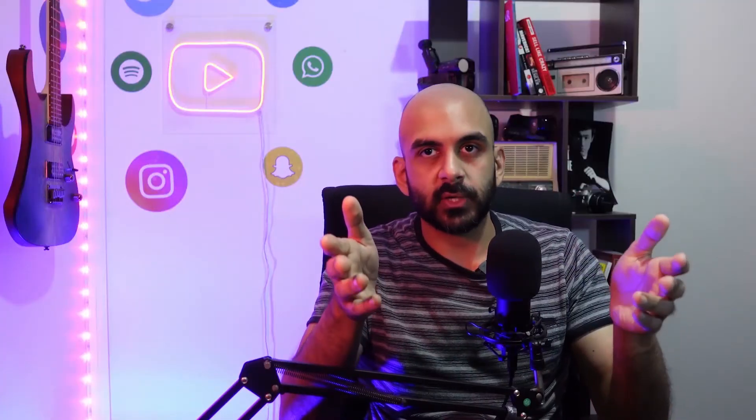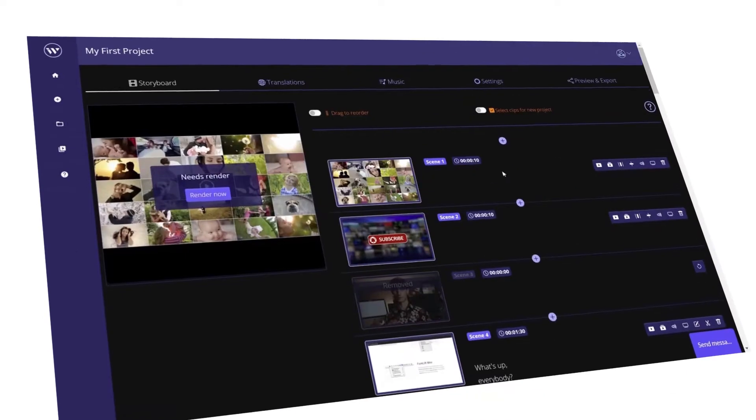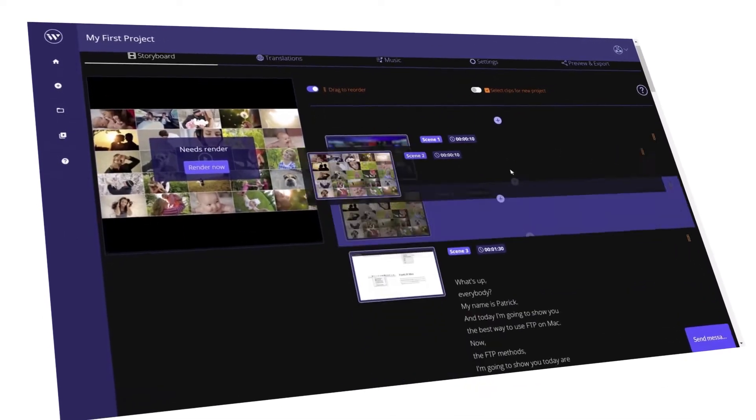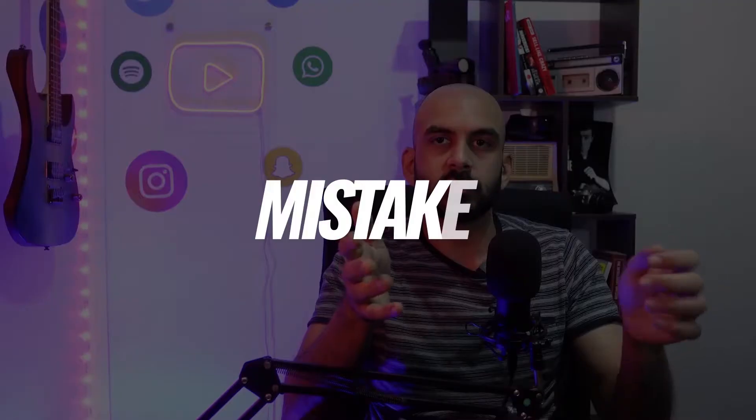Well, as a content creator, as somebody who's edited videos for multiple years, I recently came across a platform called Wisecut. Wisecut is an AI-based video editing software. And when I saw this, I was like, wow, this is exactly what I was looking for.